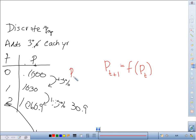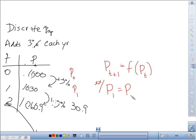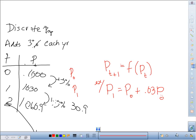This is p sub 0 and this is p sub 1. For example, p sub 1 is p sub 0 plus 3% of p sub 0. That is a way of describing the first generation as a function of the starting point.